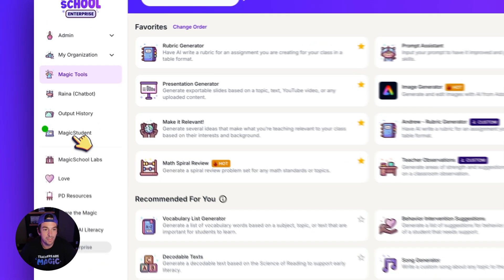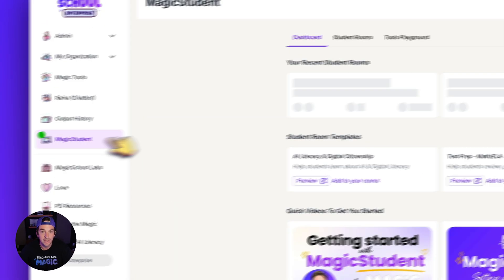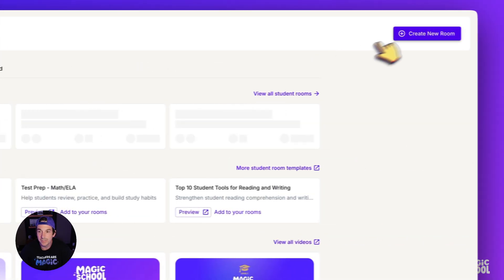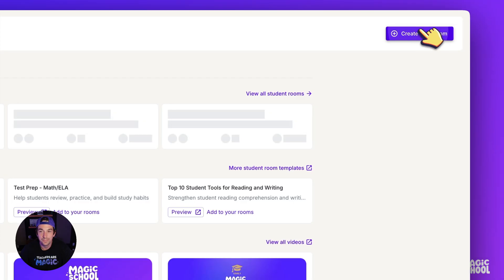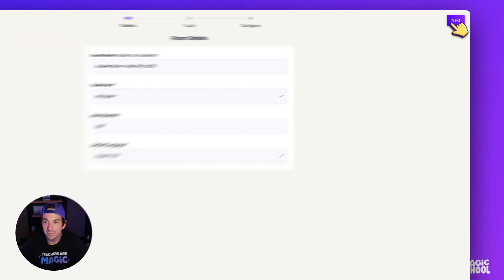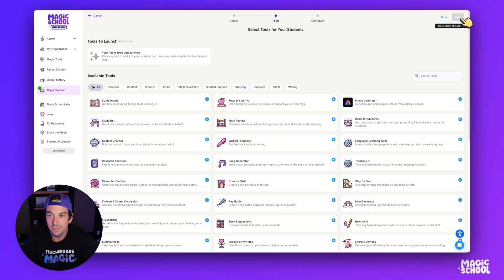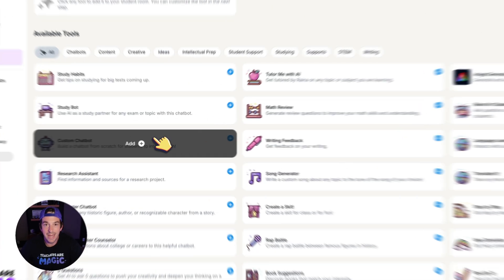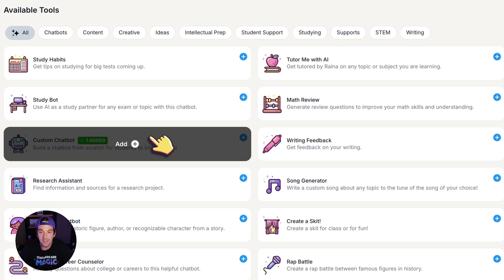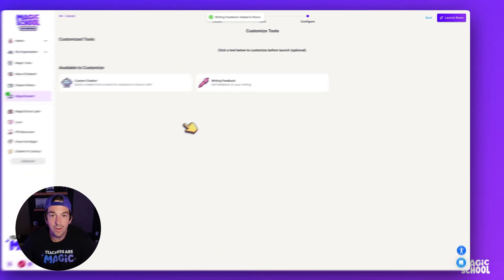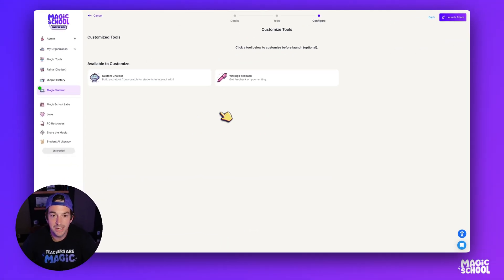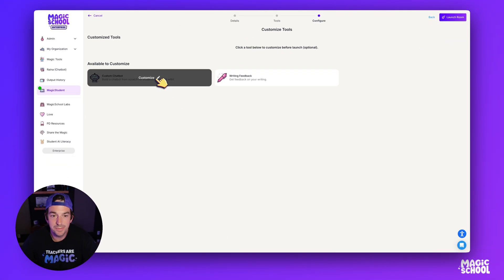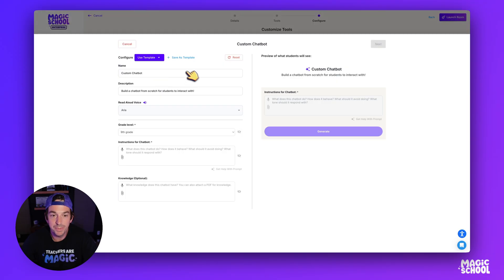So the first thing I'm going to do is go to Magic Student, and then I'm going to create a new room. I'm going to leave this blank for now. Then I'm going to go ahead and add a custom chatbot, and I'm going to add the Writing Feedback tool. Now I'm going to go to Customize, and I'm going to go to the Custom Chatbot.